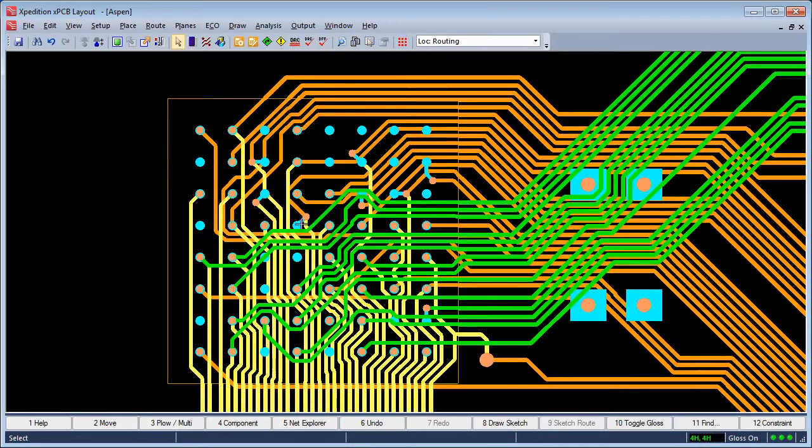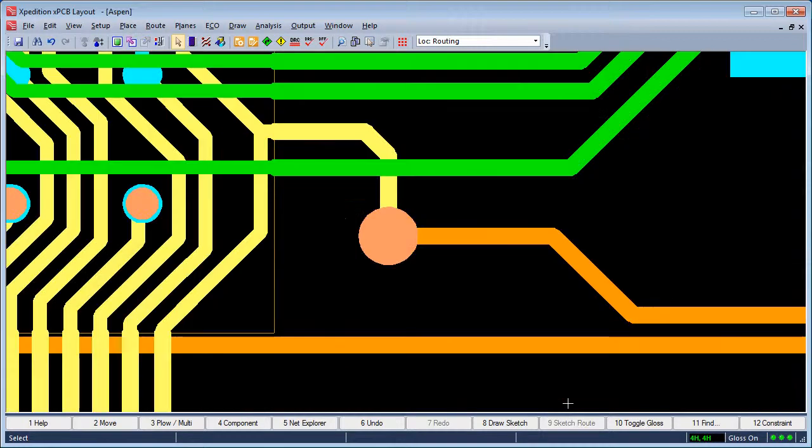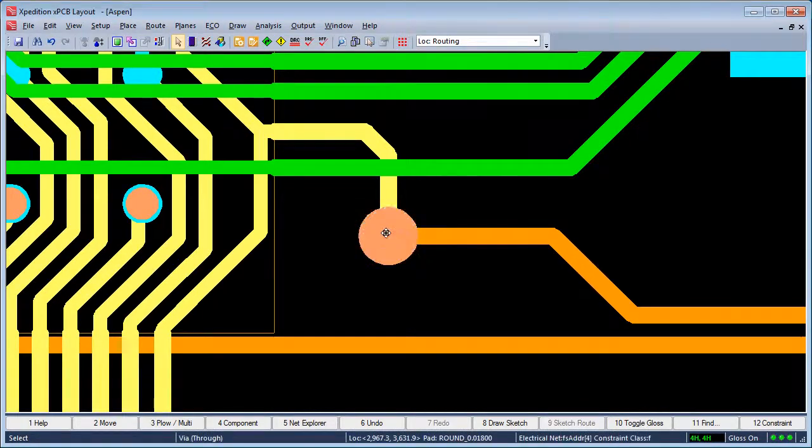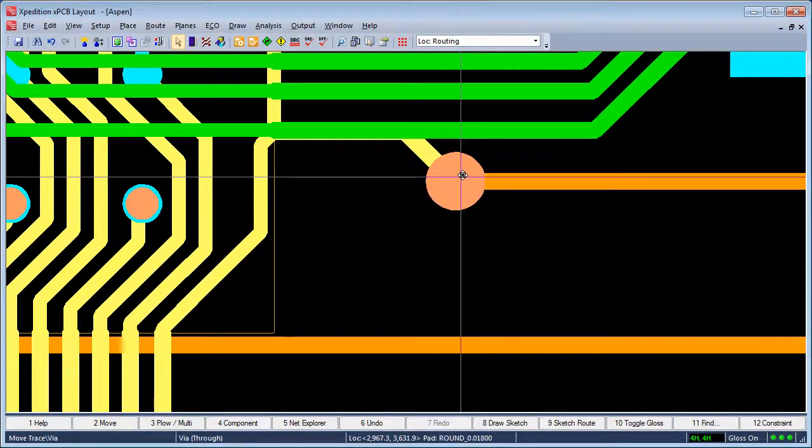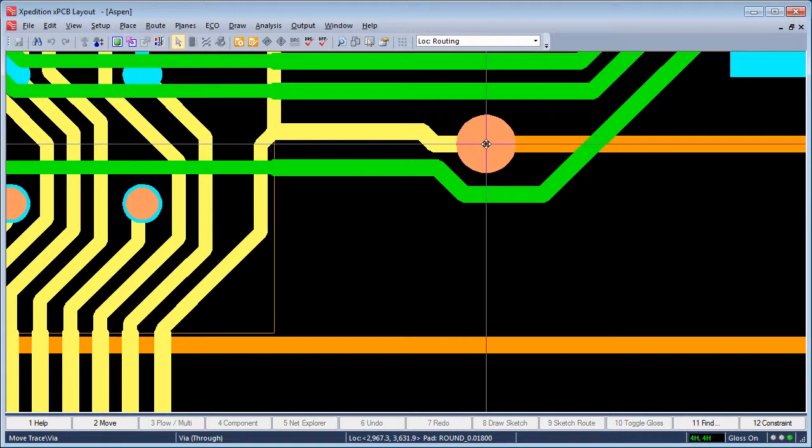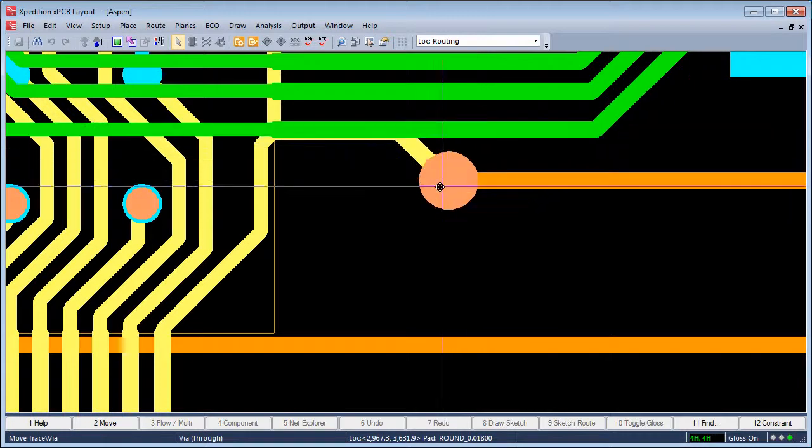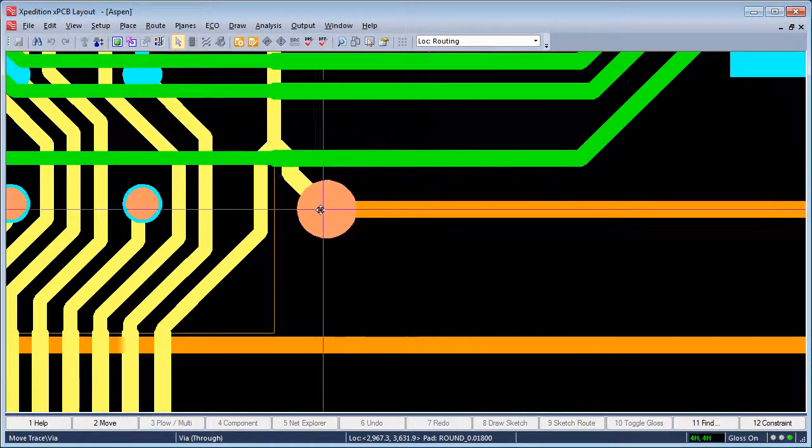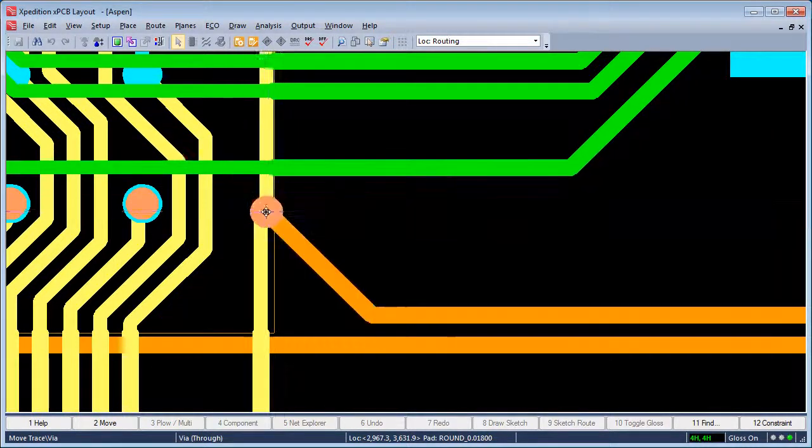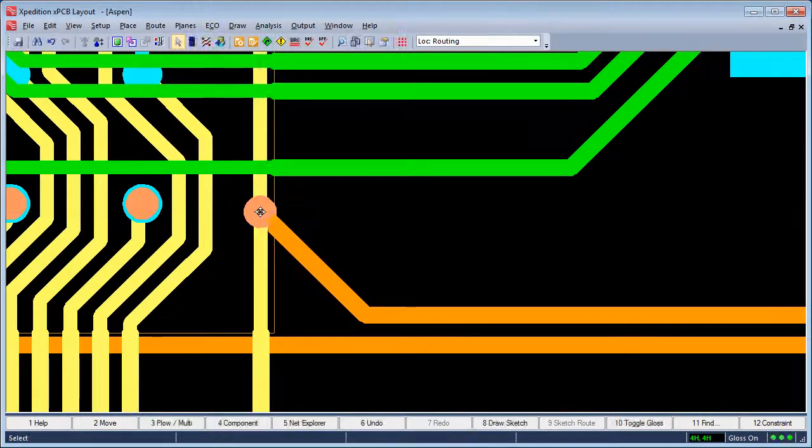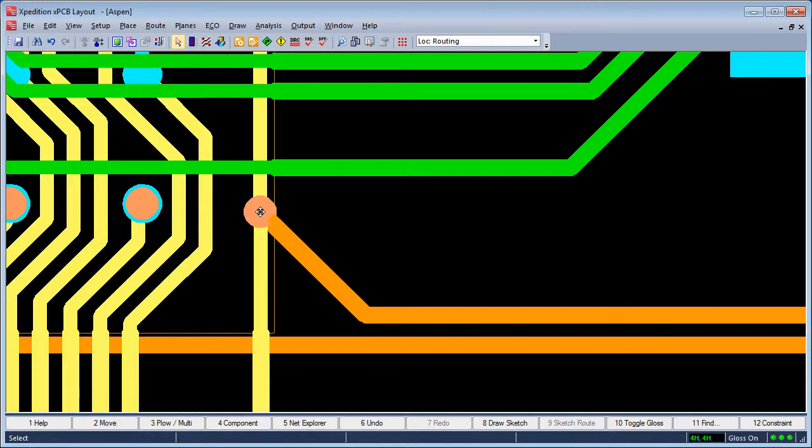Dynamove is also the default action when dragging on vias. Vias can be quickly moved with push and shove, once again keeping adherence to design rules and cleaning up behind. Also note that as the via crosses the rule area border, the pad stack changes to the defined size for within the boundary.